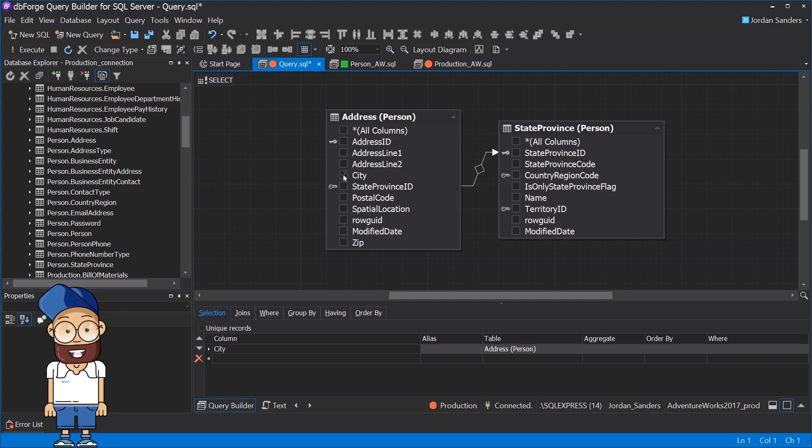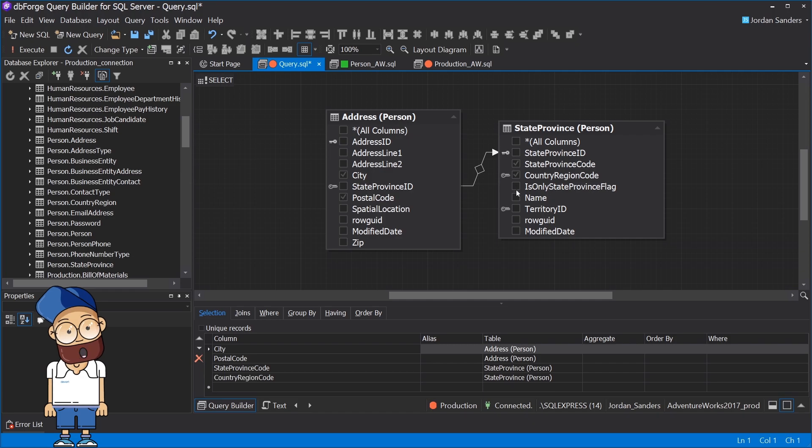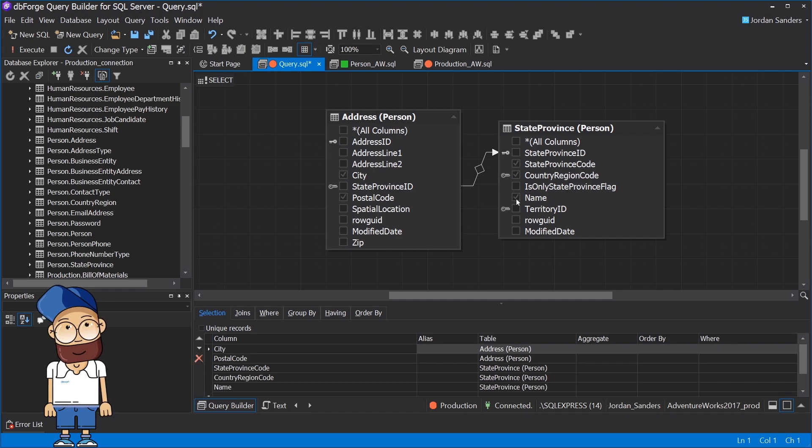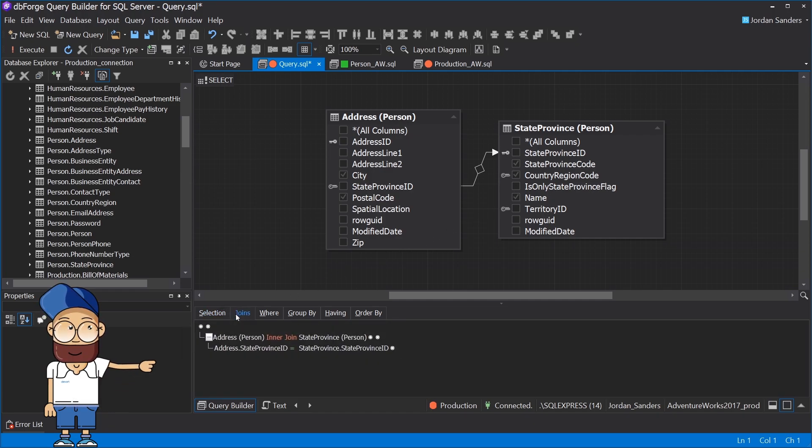On the diagram, you can easily select the necessary columns in each table for the result you want to get. Please note that join conditions between tables are visualized automatically.